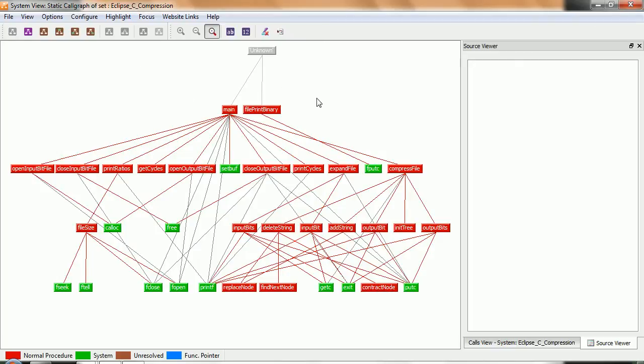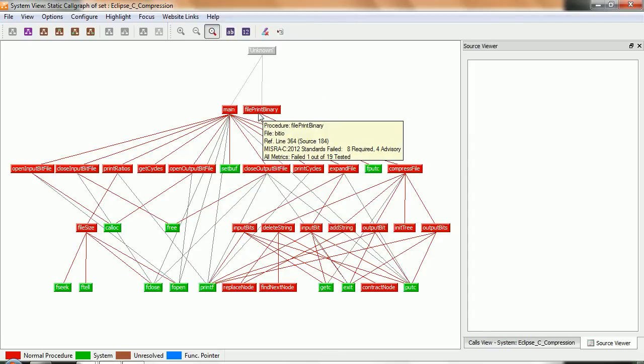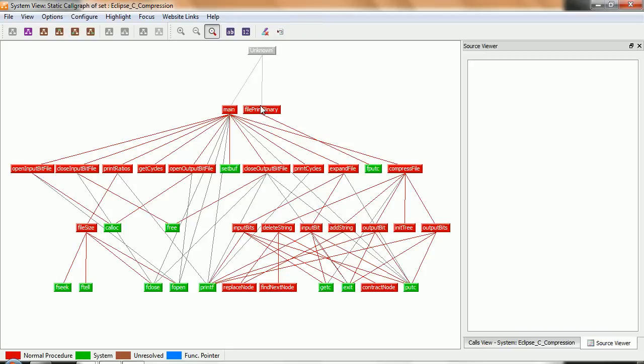And the first thing we can observe here is the fact that this particular procedure or function, FilePrintBinary, it looks like it's not invoked from anything. And that is probably some dead code, probably some function that was added for printing, for doing some debug, and it's been left in there.